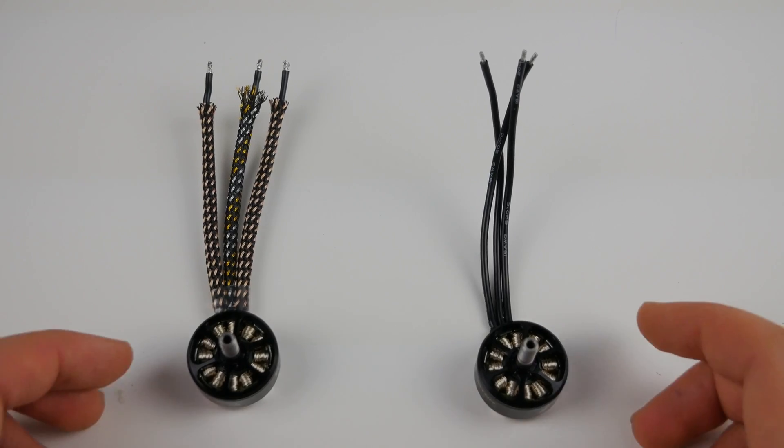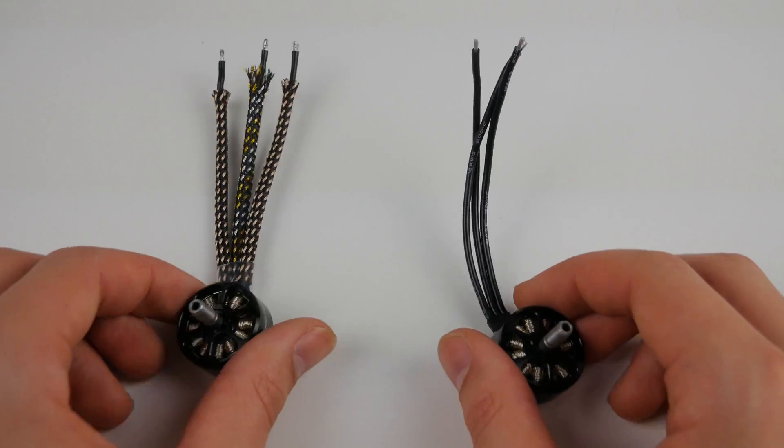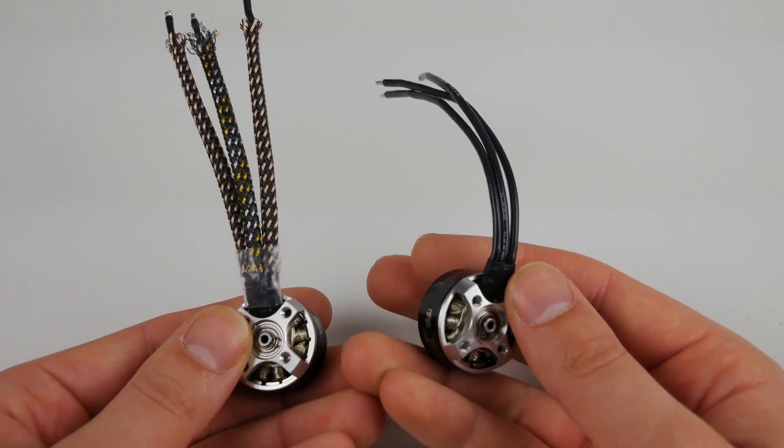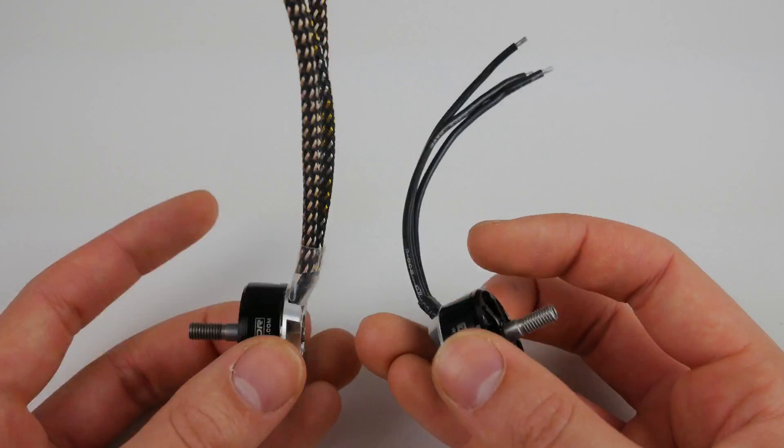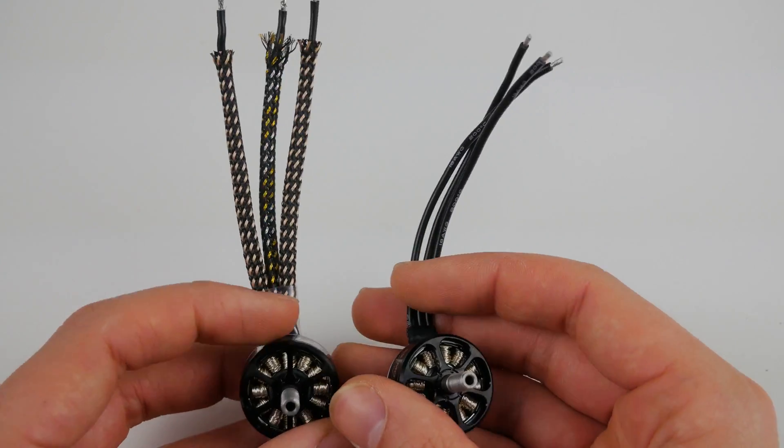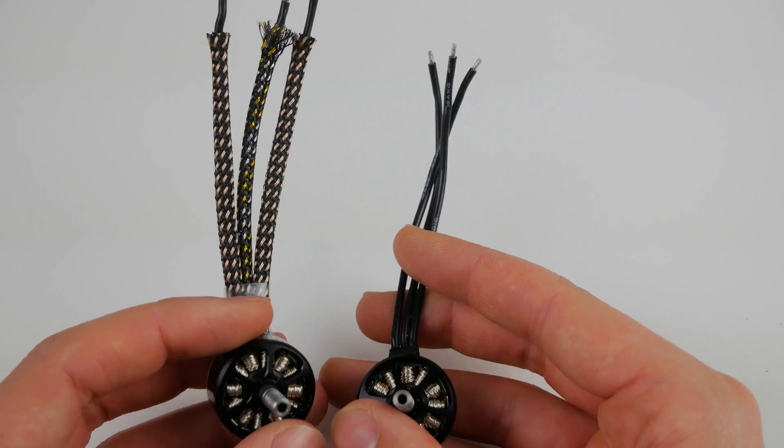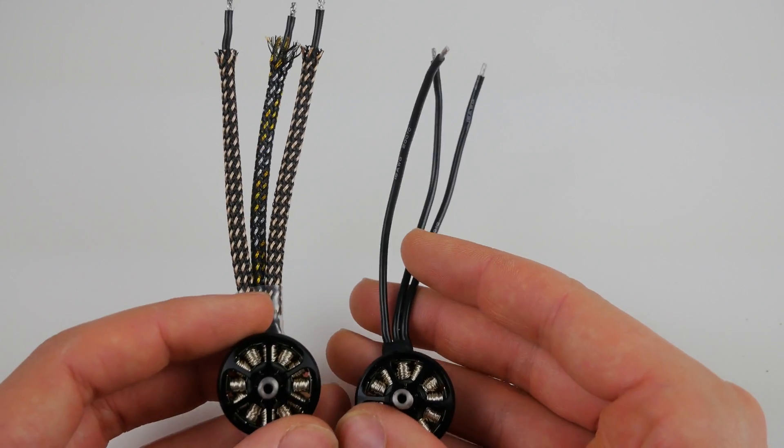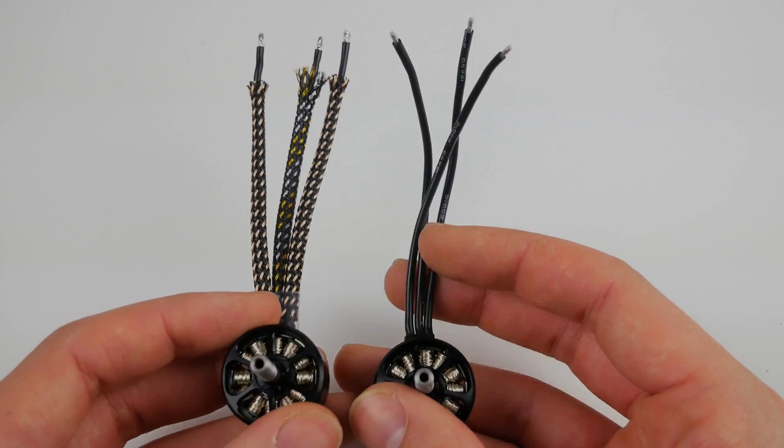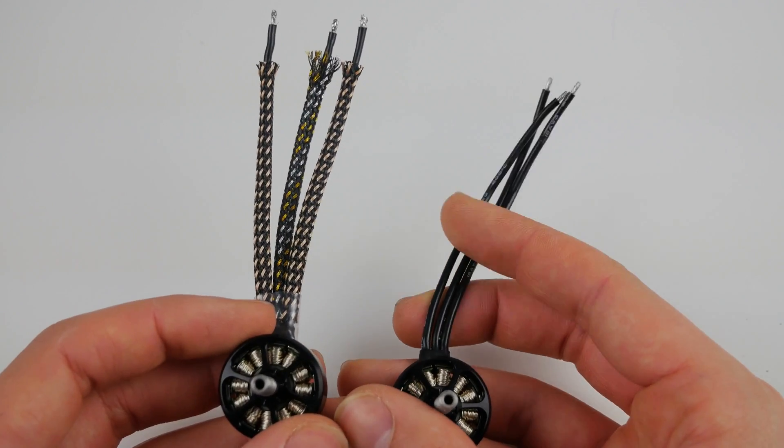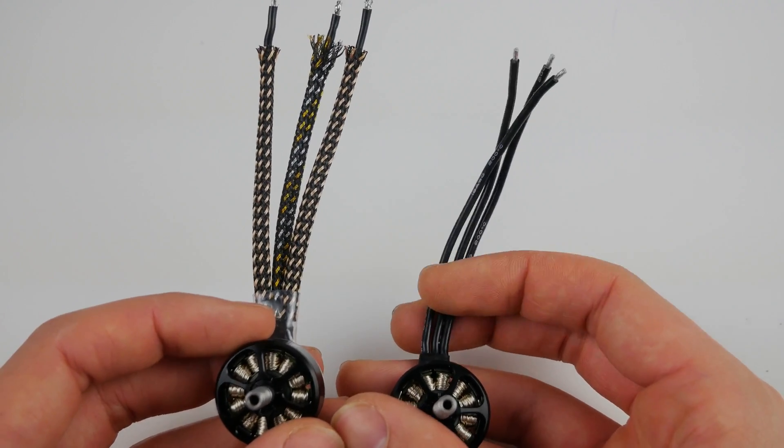Hey guys, welcome back to Quadratic. Today I'm doing a quick tutorial to show you how to, in my opinion, increase the aesthetics of your quad, make it look a little bit better, and improve the durability of these motor wires that are exposed on your arms.